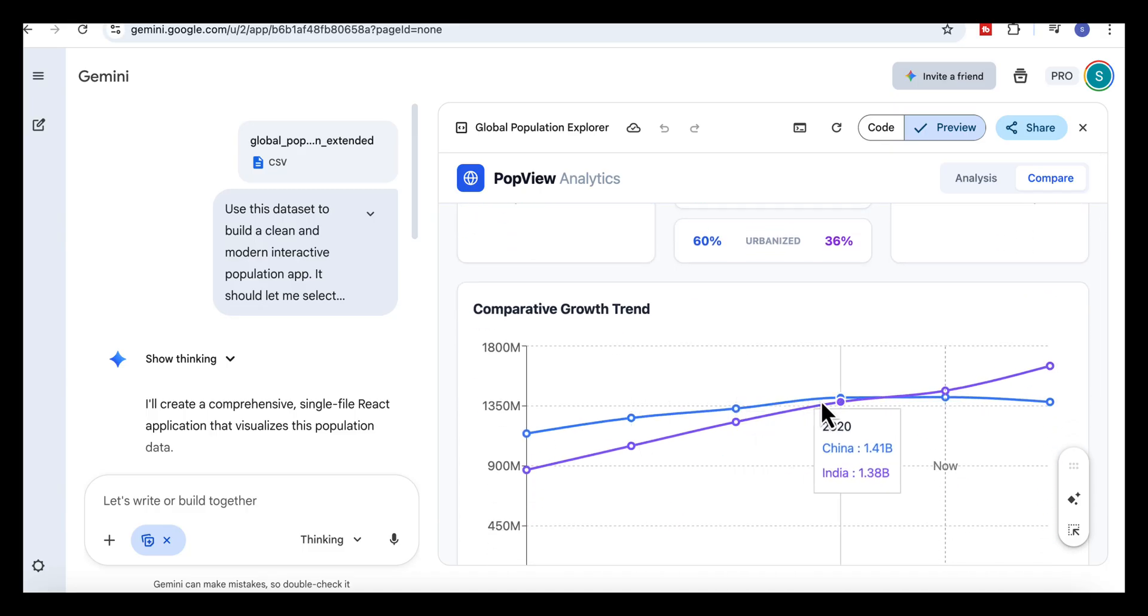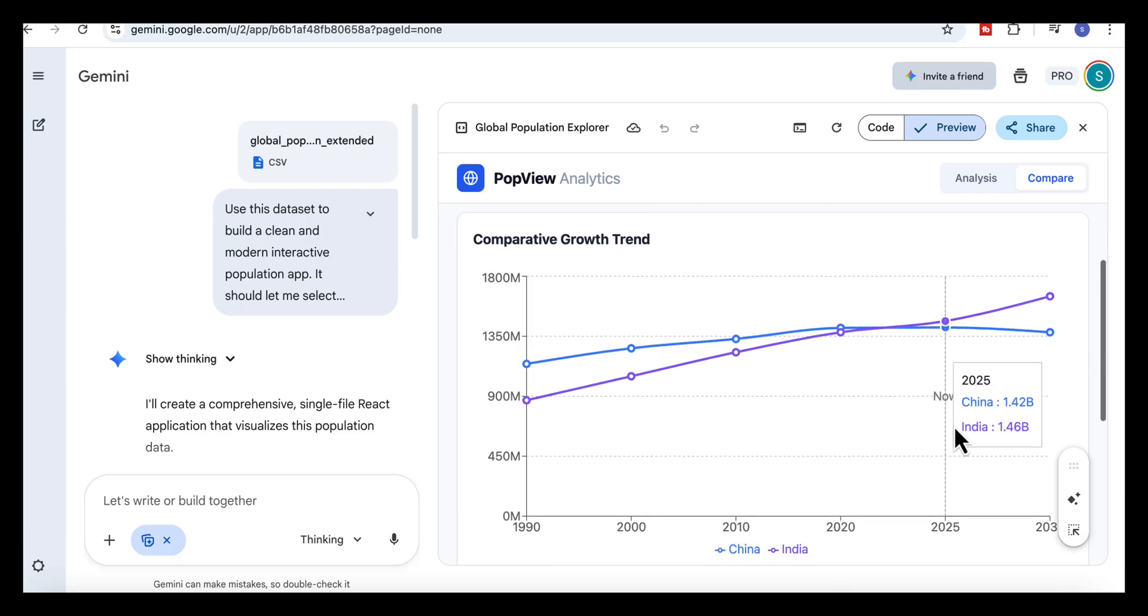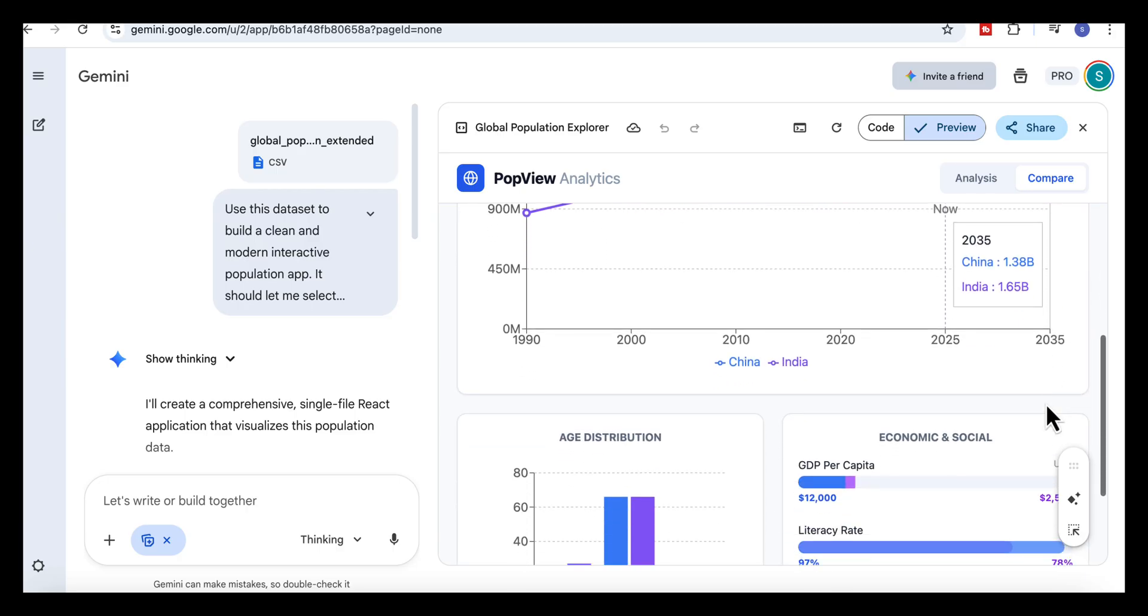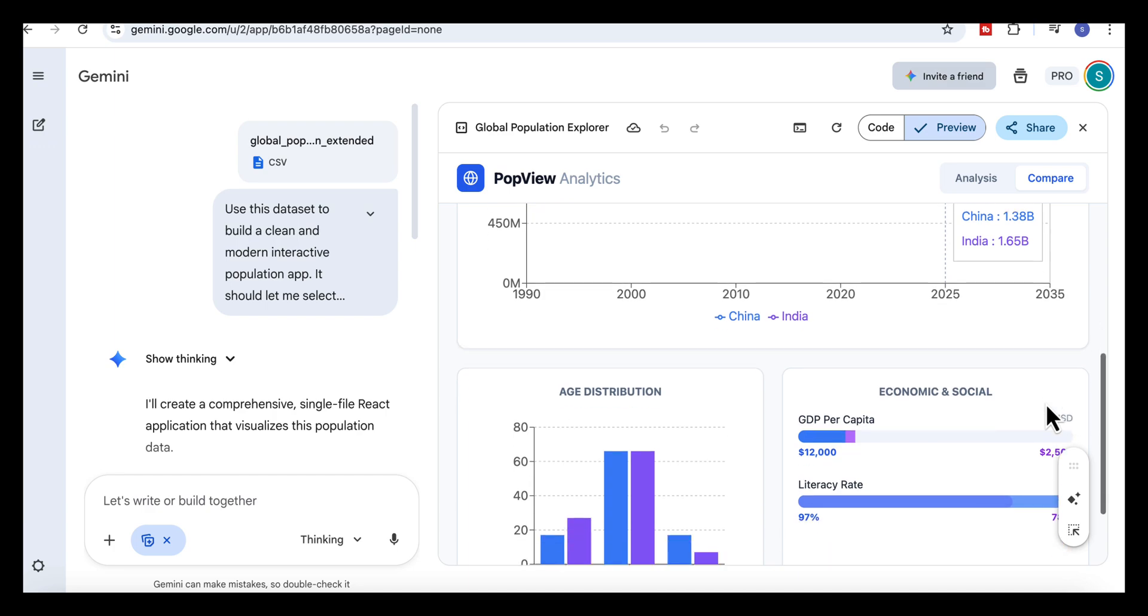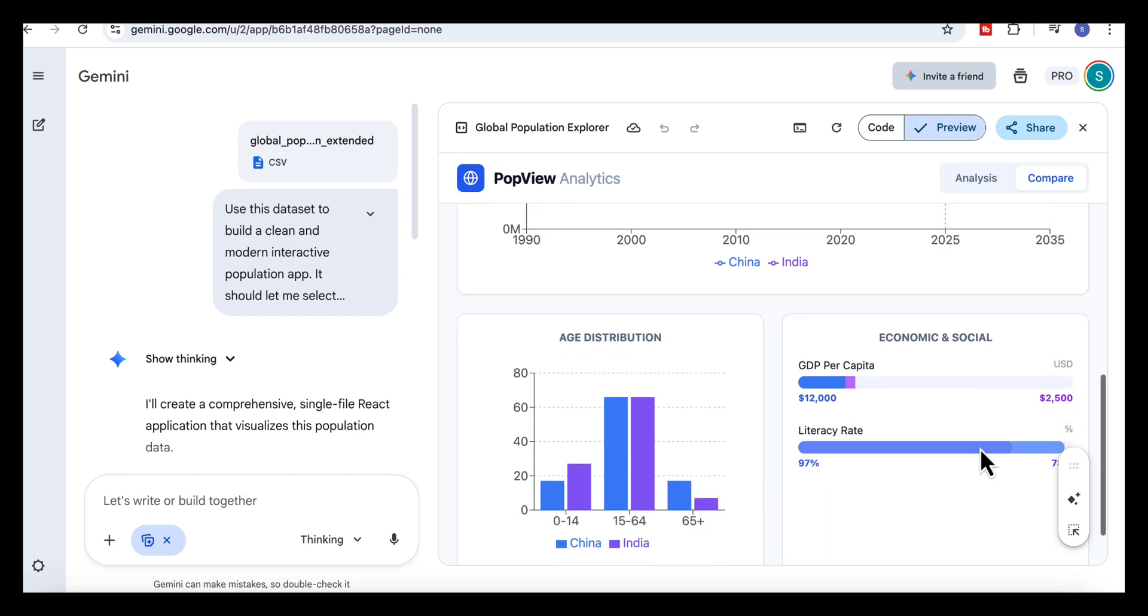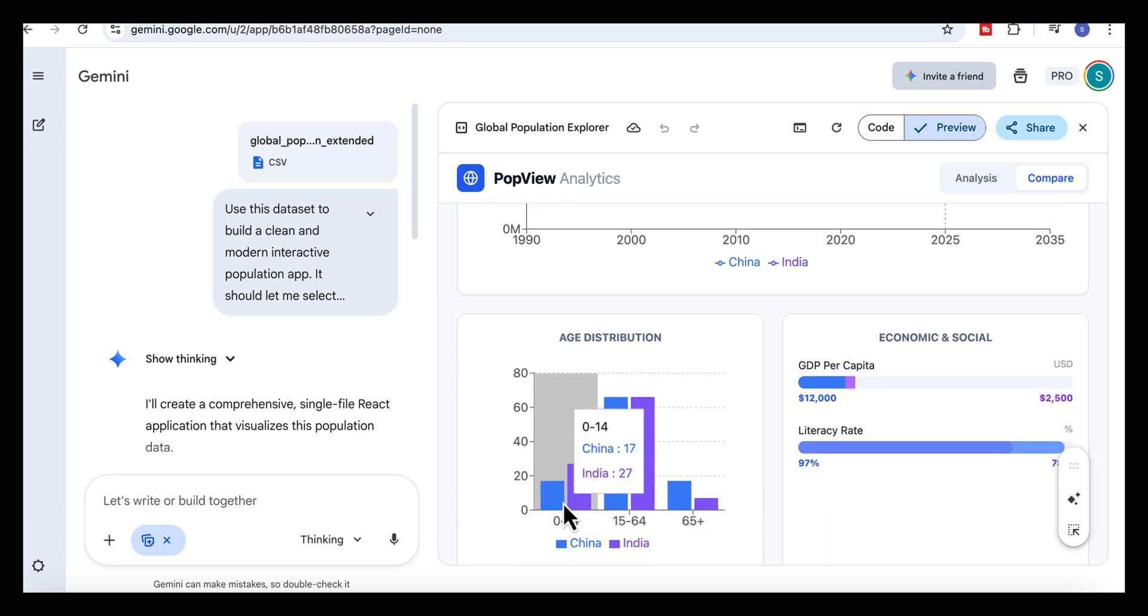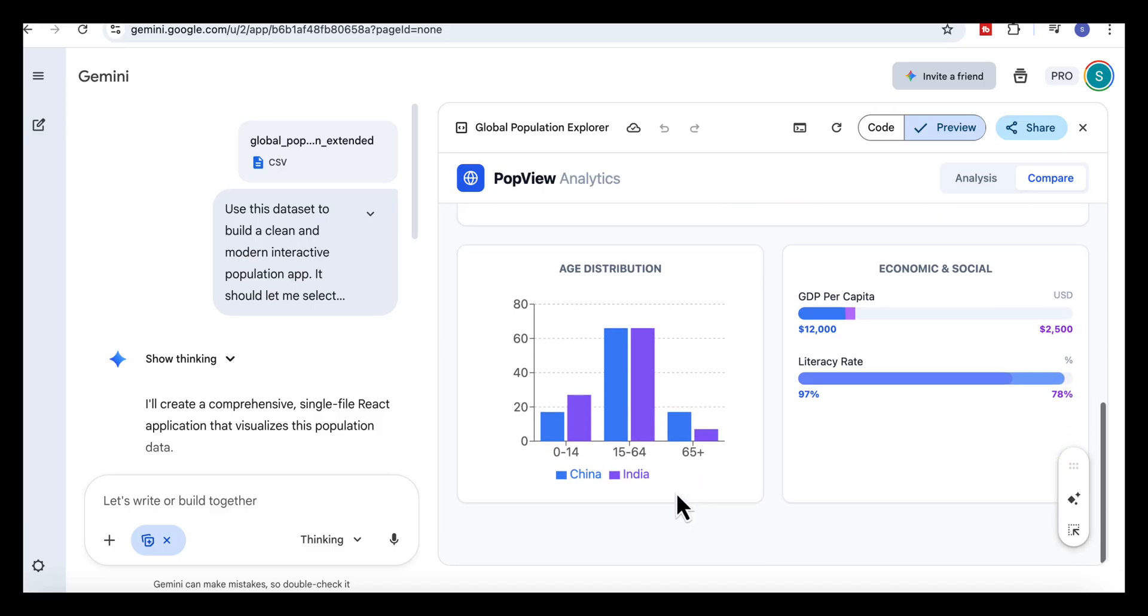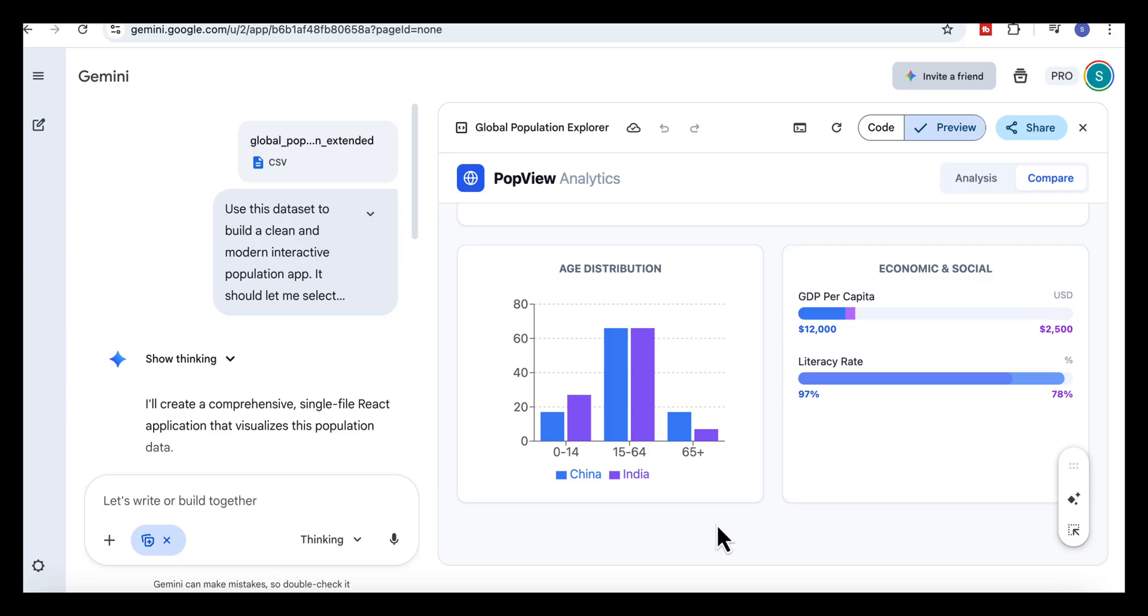Further down, the comparative growth chart plots both countries on the same timeline. The colors match the top panels, which makes it easy to follow each line and see how the two countries move differently over time. Then Gemini adds two more panels. On the left, the age distribution chart shows the three major age groups side by side, giving you an immediate sense of how each population is structured. On the right, the economic and social section uses clean bars to compare indicators like GDP per capita and literacy, again making the contrasts easy to read at a glance.